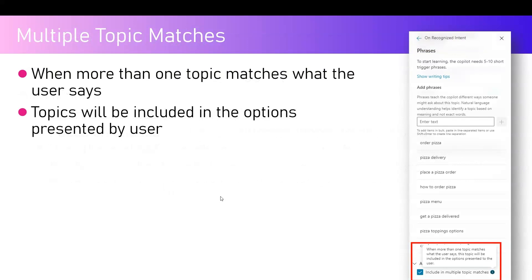Don't use trigger phrases to redirect mid-conversation. Regarding multiple topic matches: if you define a phrase in one topic and another topic has a similar phrase, there may be an overlap. If that happens, Copilot will present both topics to the user, provided the 'Include in Multiple Topic Matches' checkbox is enabled on the Recognized Intent node. The topics will be shown as options when more than one topic matches what the user says.